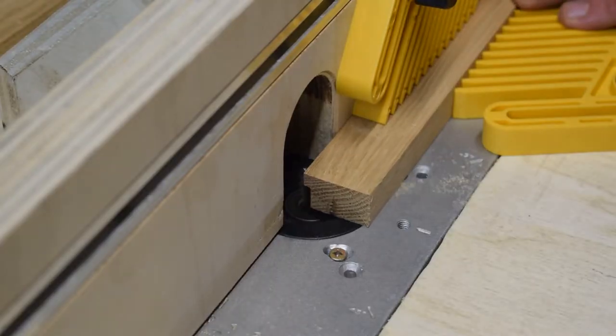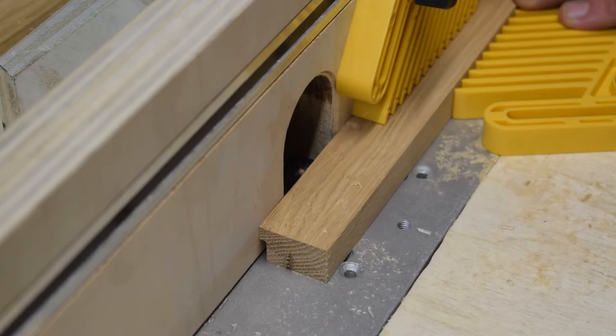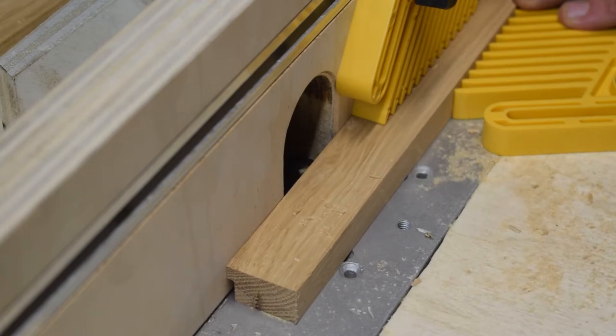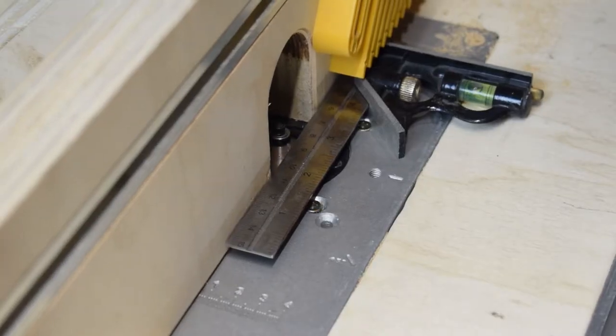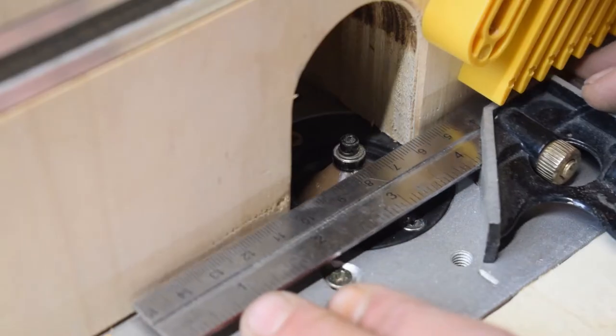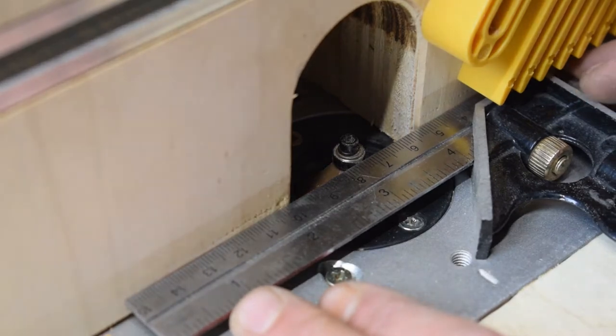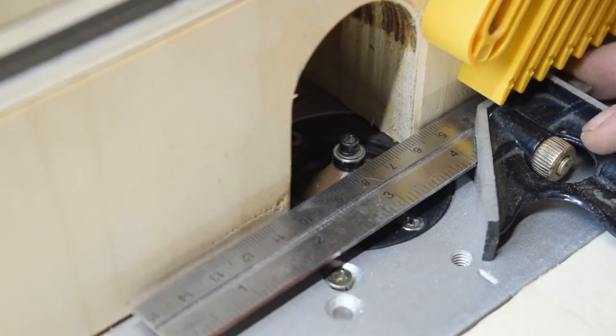I start routing out the rabbet for glass, picture and back. And then I route a chamfer on what will eventually be the outside edge of the frame.